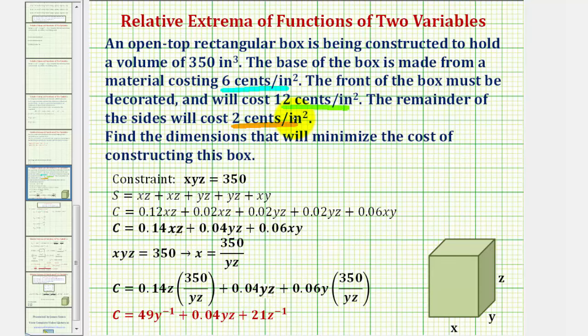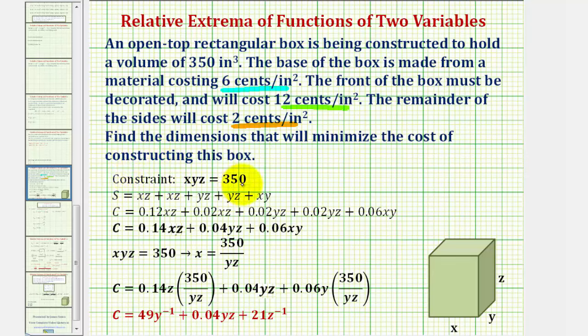Let's first diagram the box as we see here, where the dimensions are x by y by z. And because the volume must be 350 cubic inches, we have a constraint that x times y times z must equal 350.